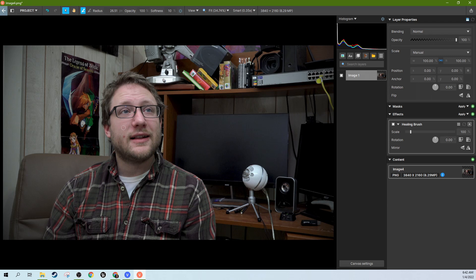So second, you're going to hold the Alt key, and when you hold the Alt key, it turns into a target. Now the target is where you're going to take a sample of some flesh that's not blemished. So we're going to find maybe a place right here, and I'm going to target that.